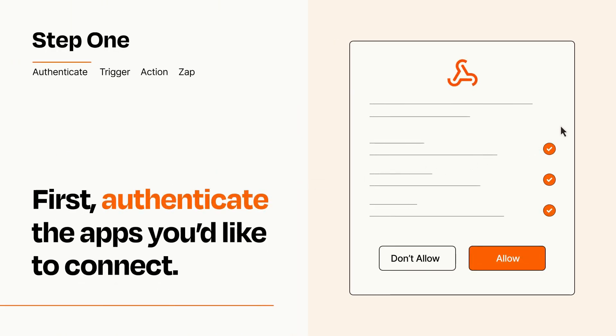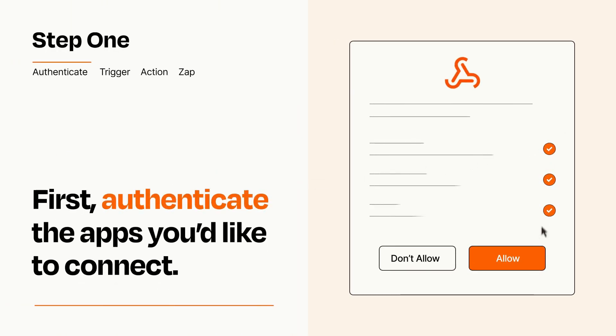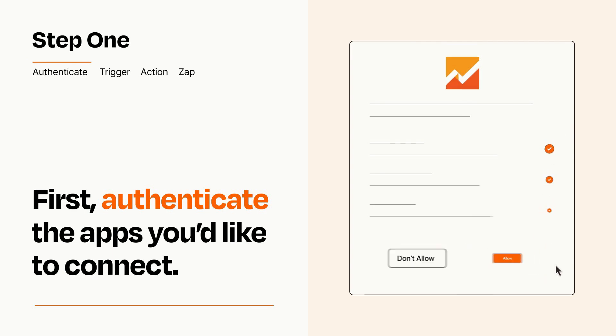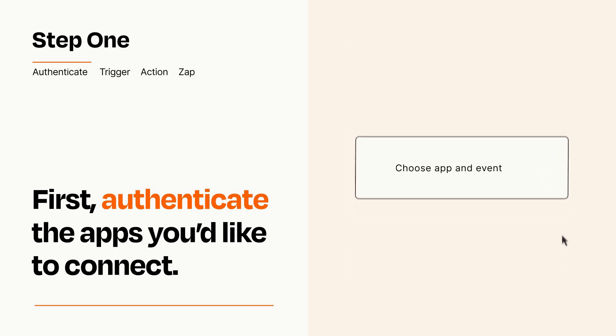To get started, you'll just need to authenticate your apps, which takes just a few seconds. Zapier meets industry standards for encryption when connecting with each of your apps.